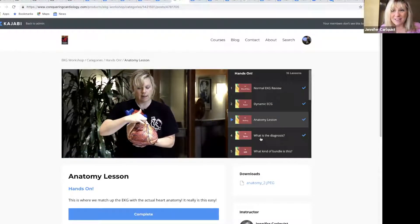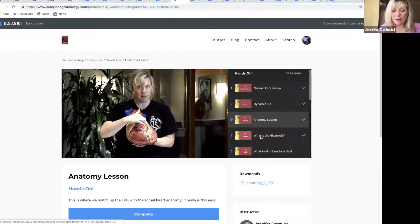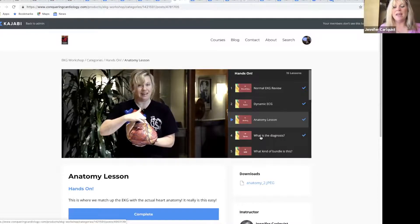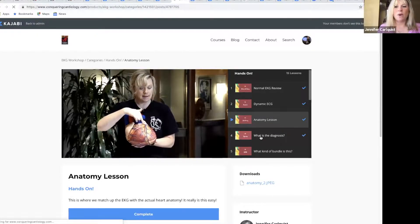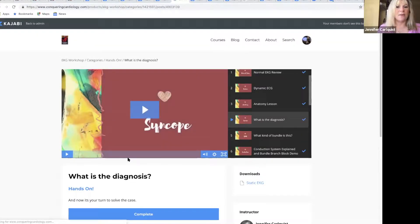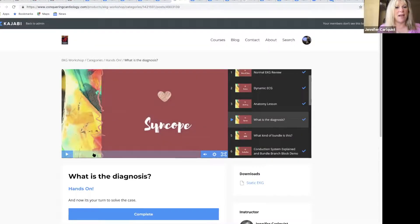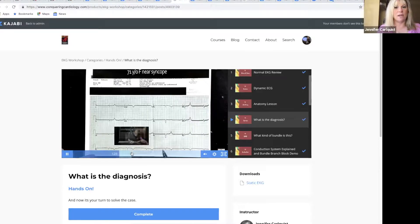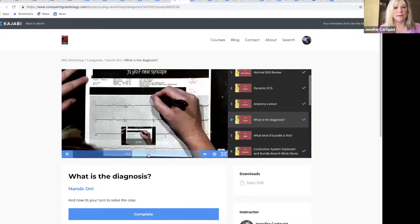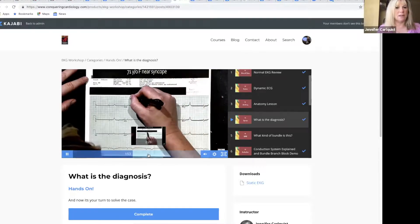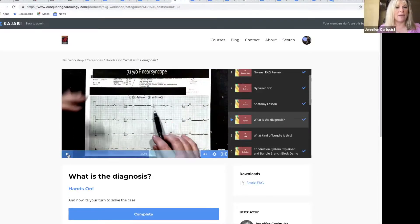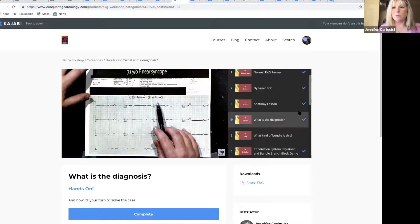The rest of the hands-on section, while we're here I'll show you, is where we break down EKGs and we do a case and then we essentially just work through it together, so it's super fun.